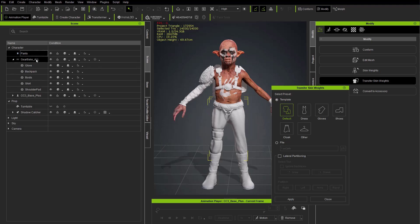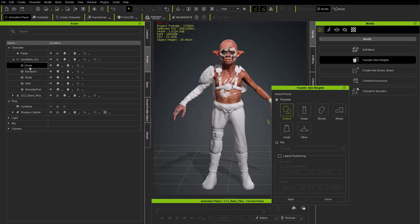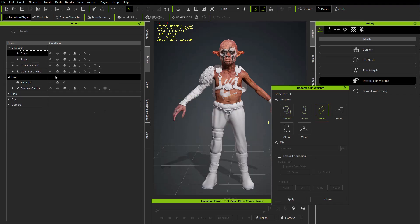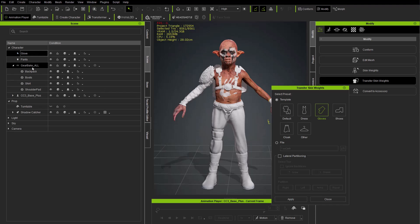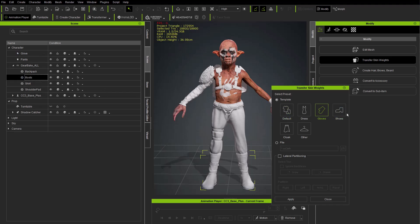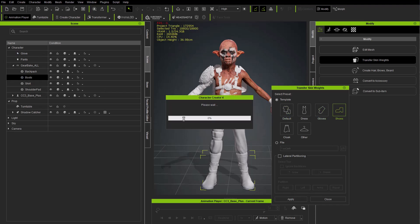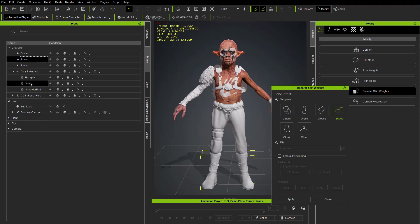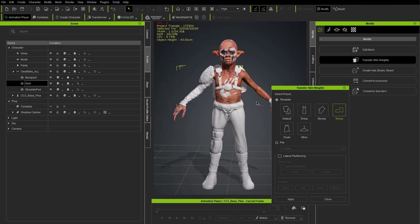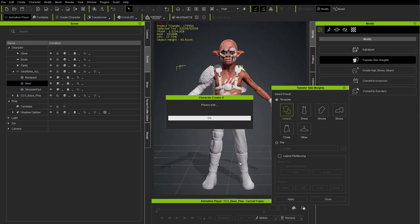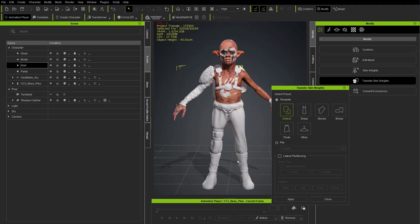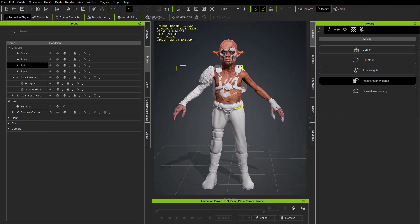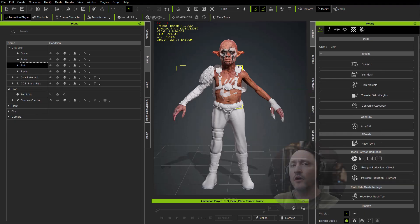We'll just keep moving our way down. We're going to grab the glove in that group and choose a glove template and hit apply. So there's our glove clothing item. We're going to skip backpack, go into boots, apply the shoe template, and then back here into the group node we're going to go into the shirt, choose default, hit apply.